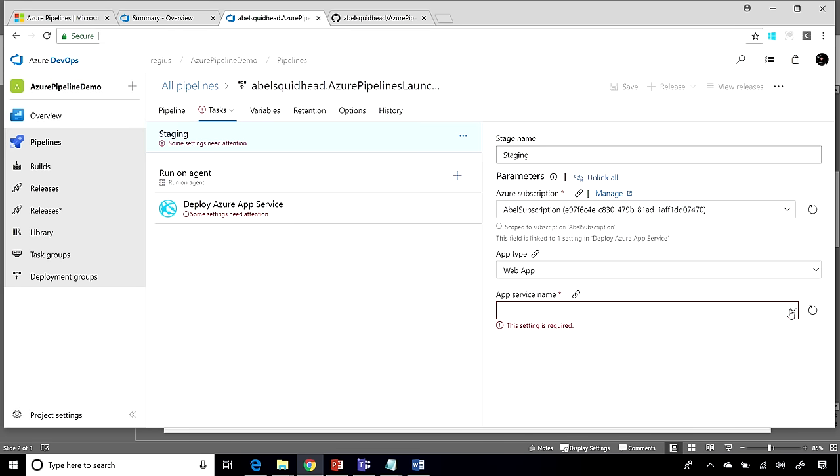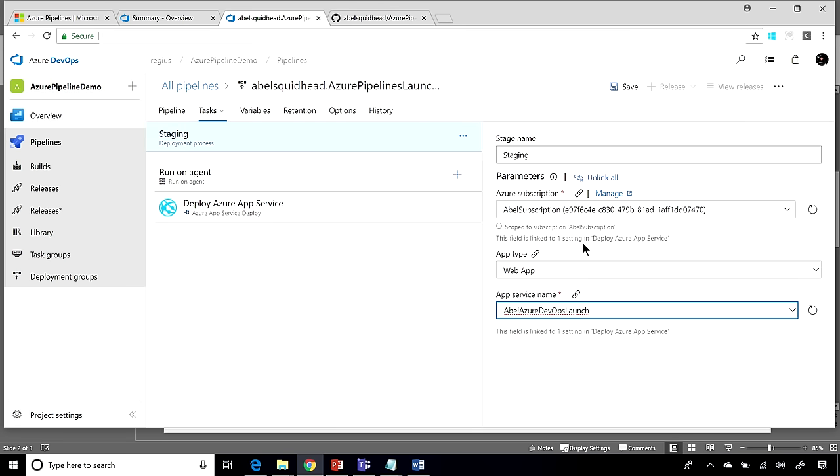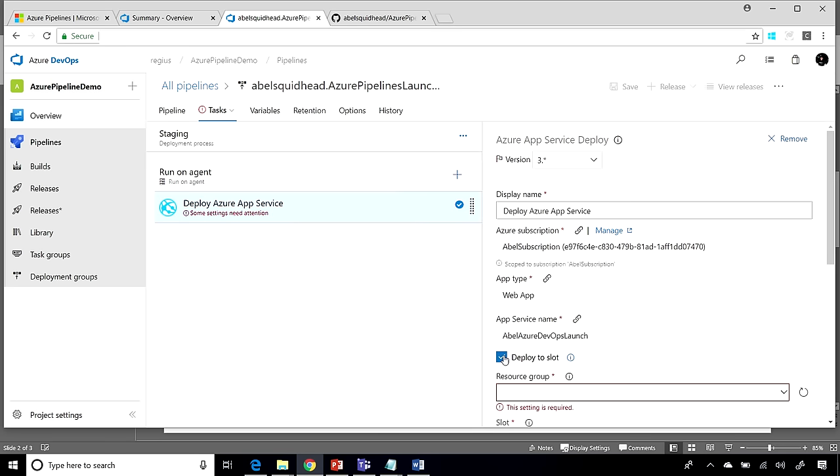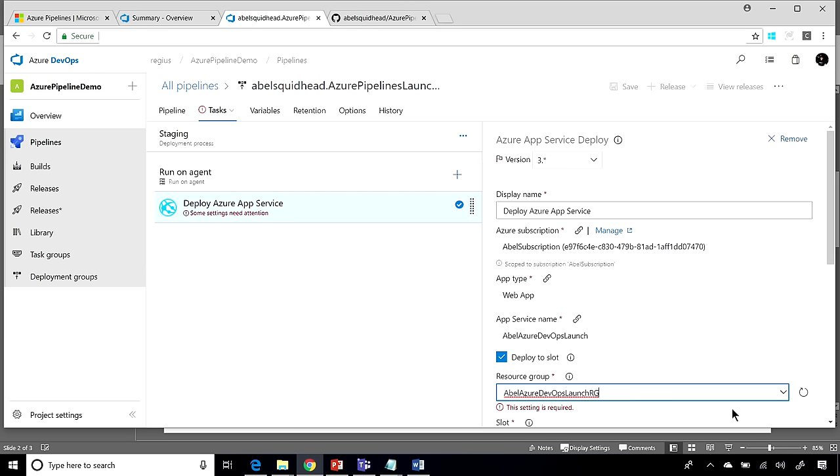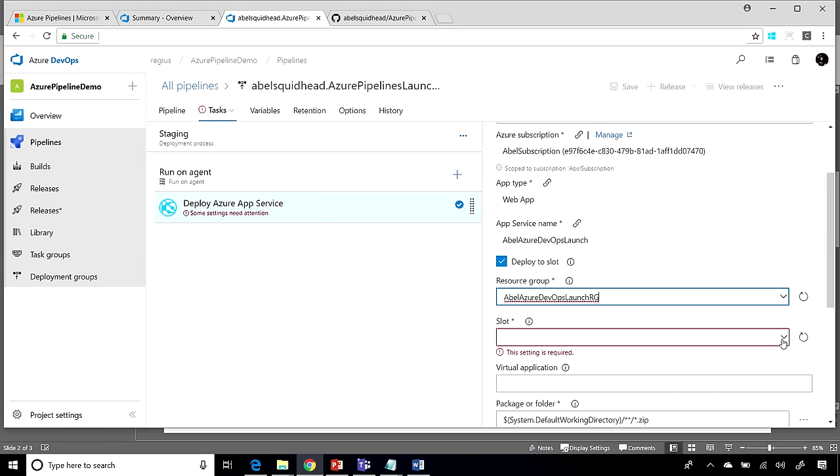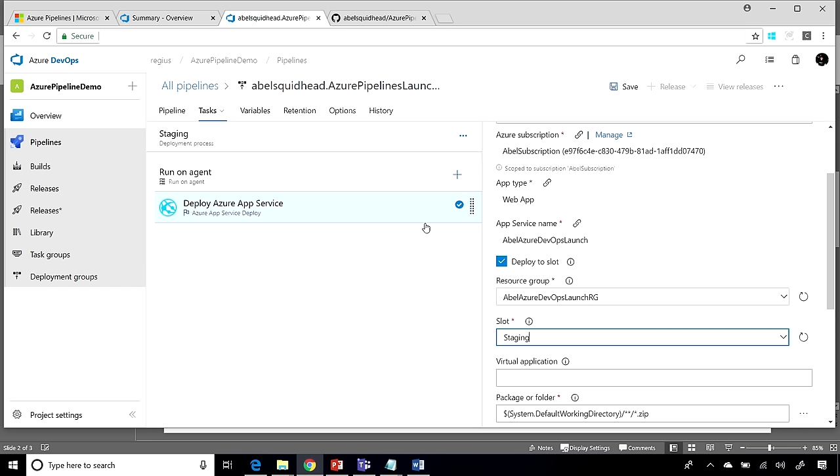we can go ahead and jump in here and select the App Service that we're going to be deploying to. In my case, I am deploying to Azure DevOps Launch. Now, there's one other change that I want to make, because this is my staging environment. So I'm going to go ahead and deploy this into my staging slot. So first, I have to choose my resource group. Then I have to come in here and choose my staging slot.